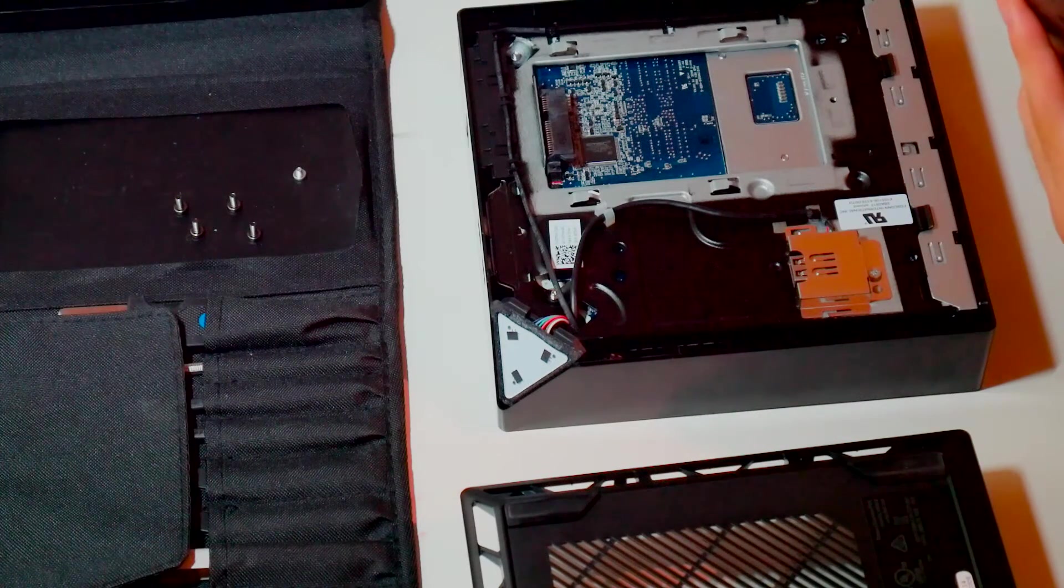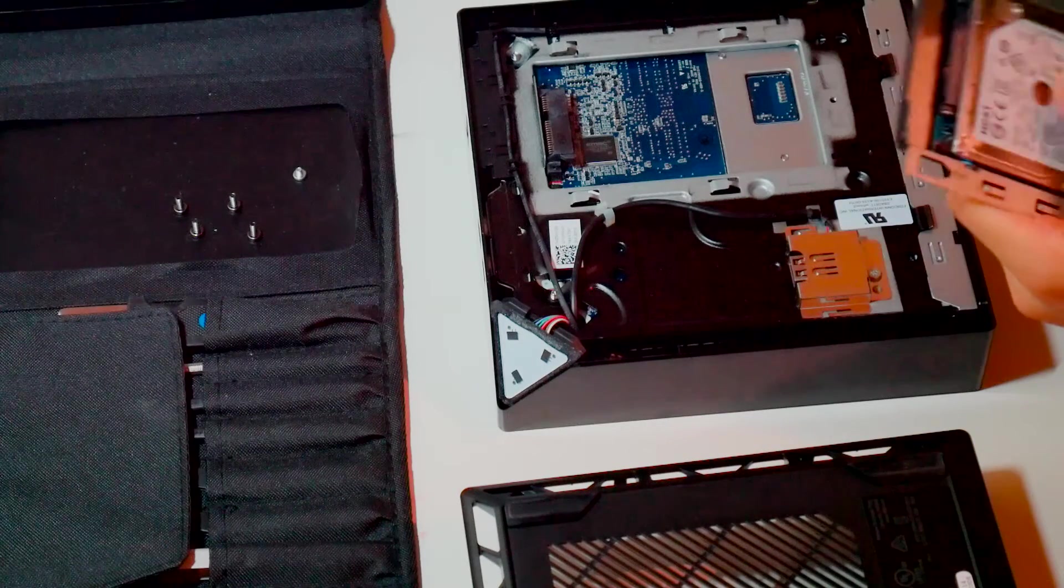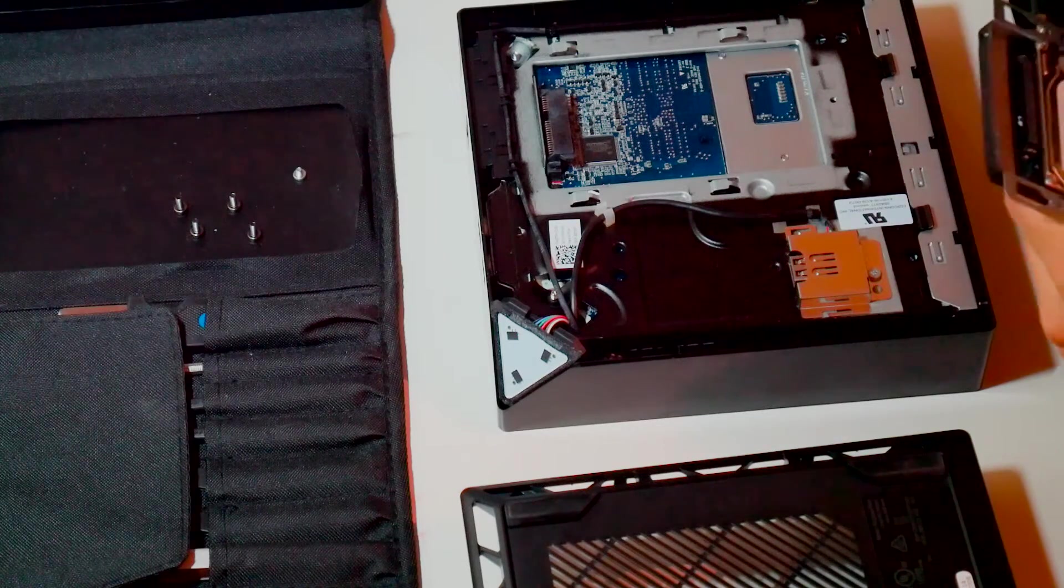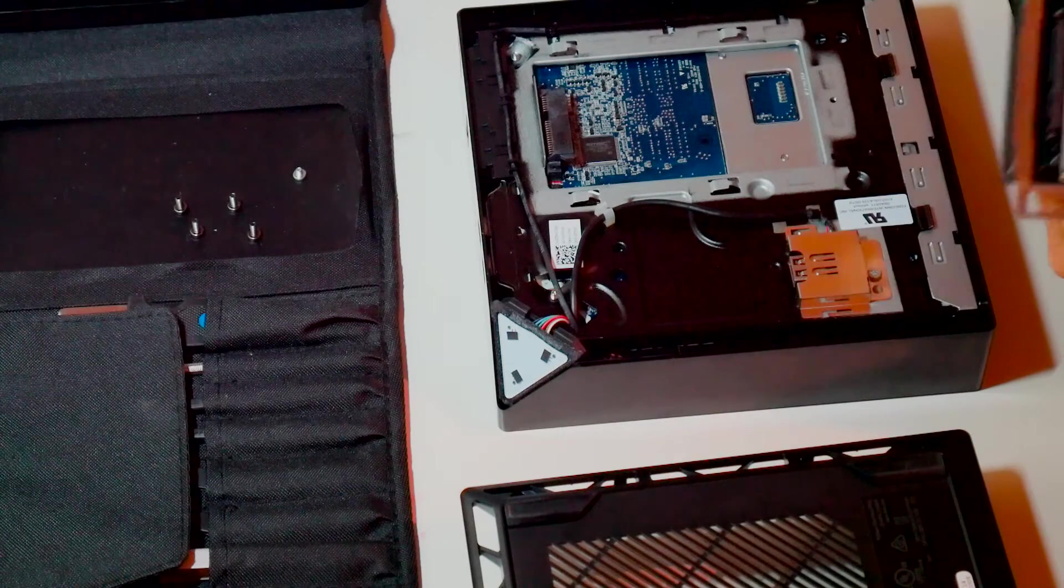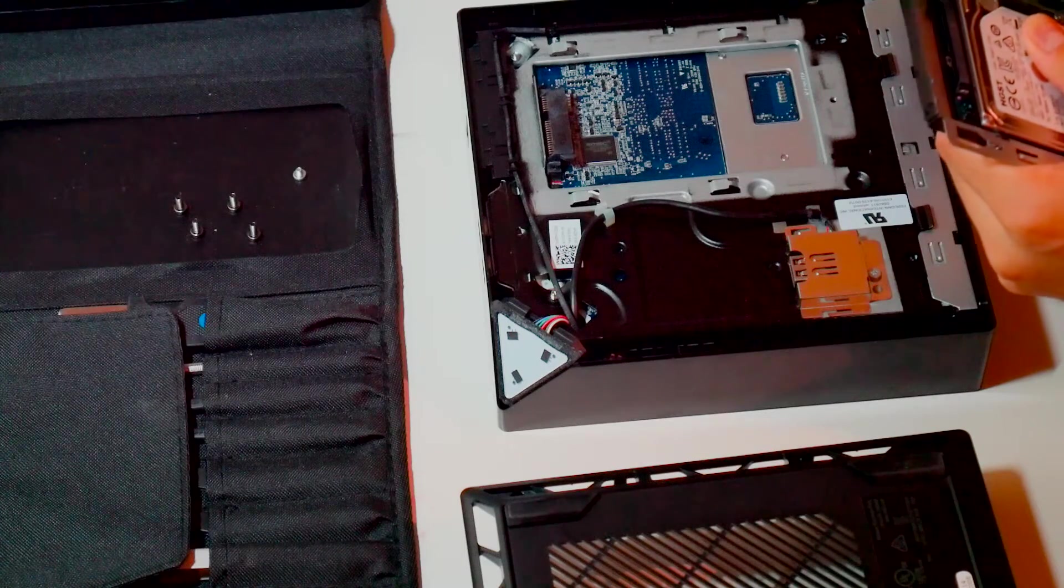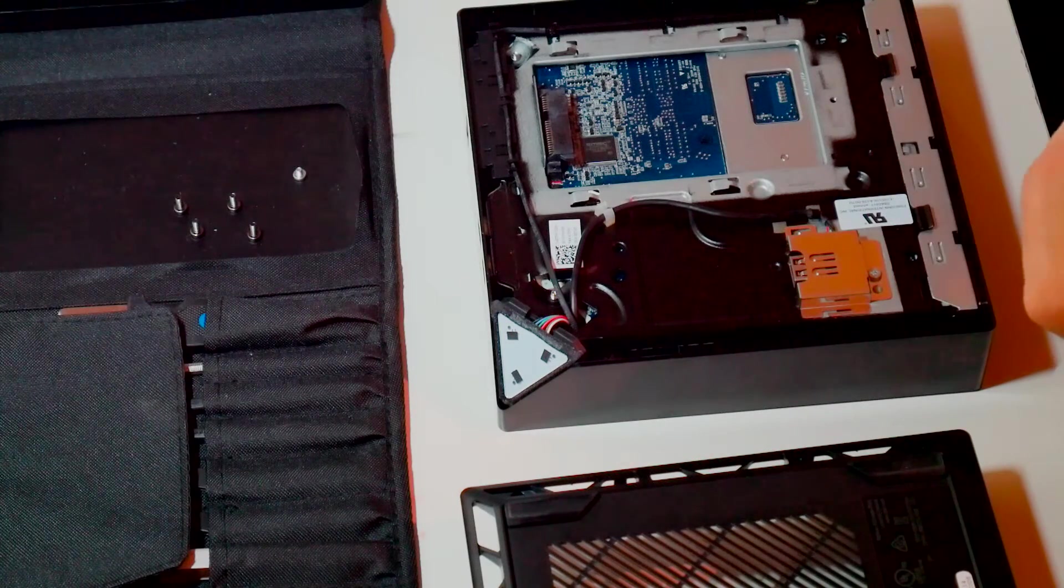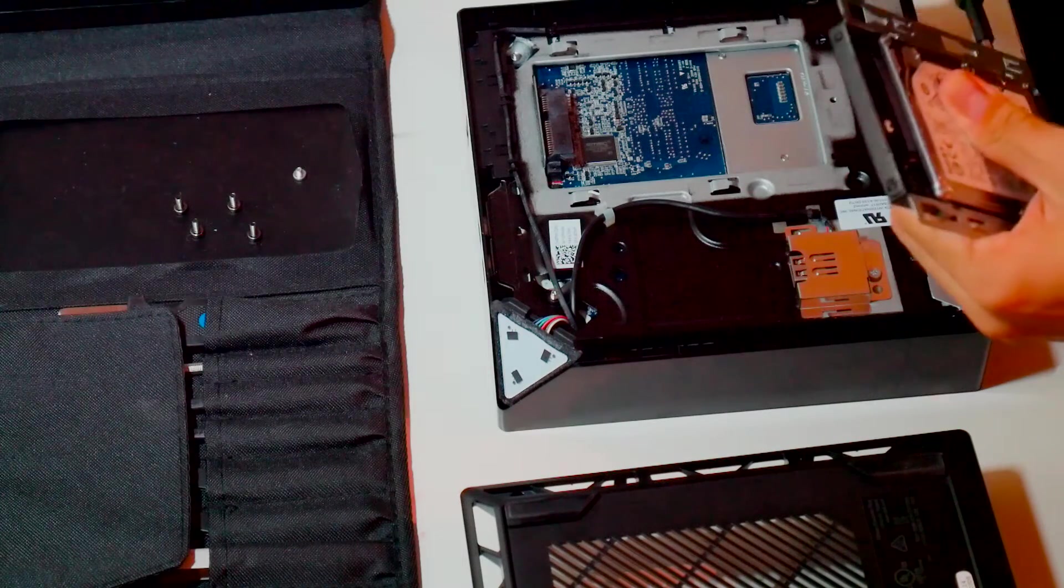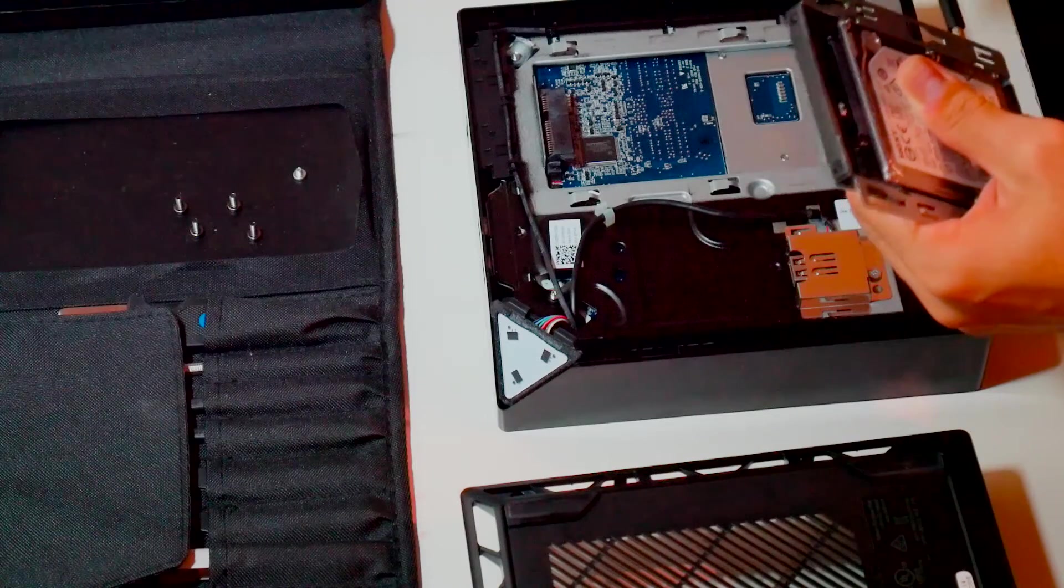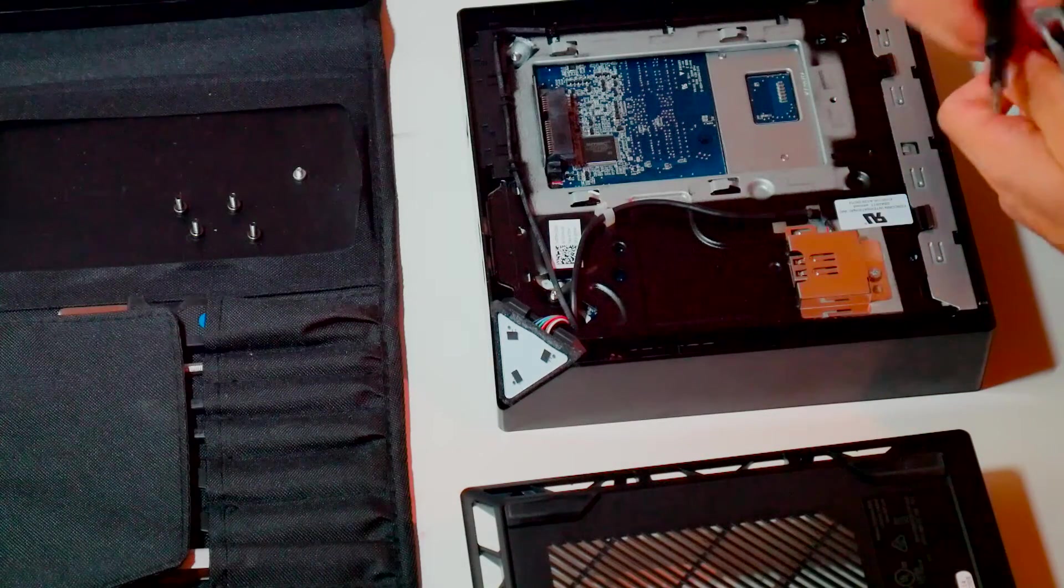After you take off the four screws holding the bottom plate, there's going to be one more screw holding the hard drive bracket. After you remove that screw, you can just slide the bracket off. The bracket has four screws, two on each side, holding the 2.5-inch drive. You just have to loosen those, take them off, put your new drive in, and screw them back in.